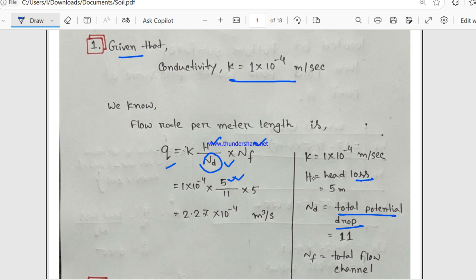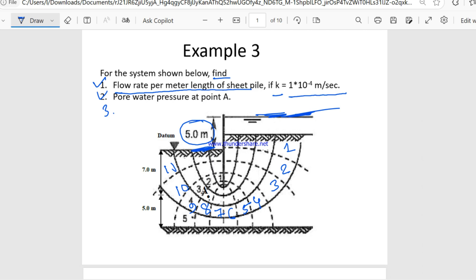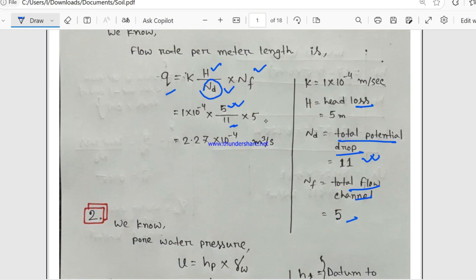The total number of potential drops Nd is 11. Now Nf means total flow channels. Let's count the flow channels: 1, 2, 3, 4, and 5. The total number of flow channels Nf is 5.